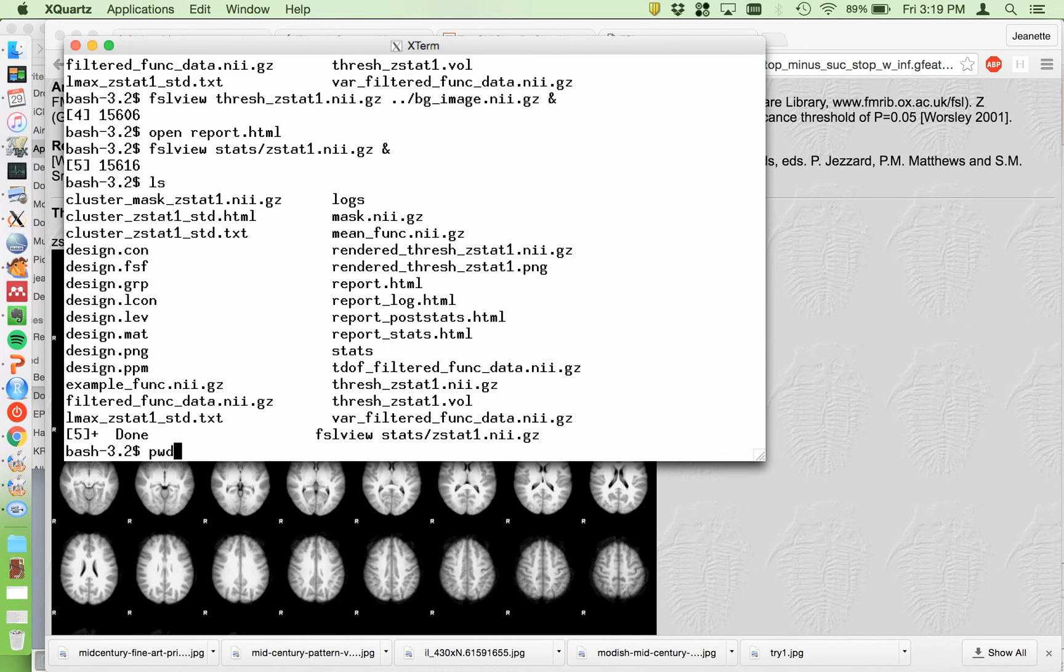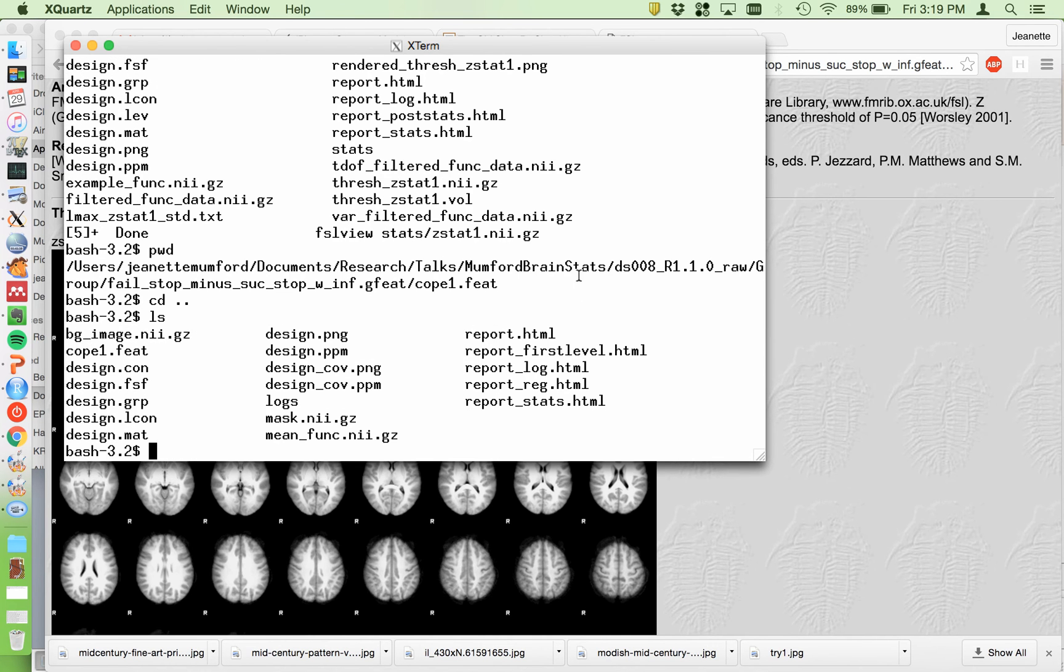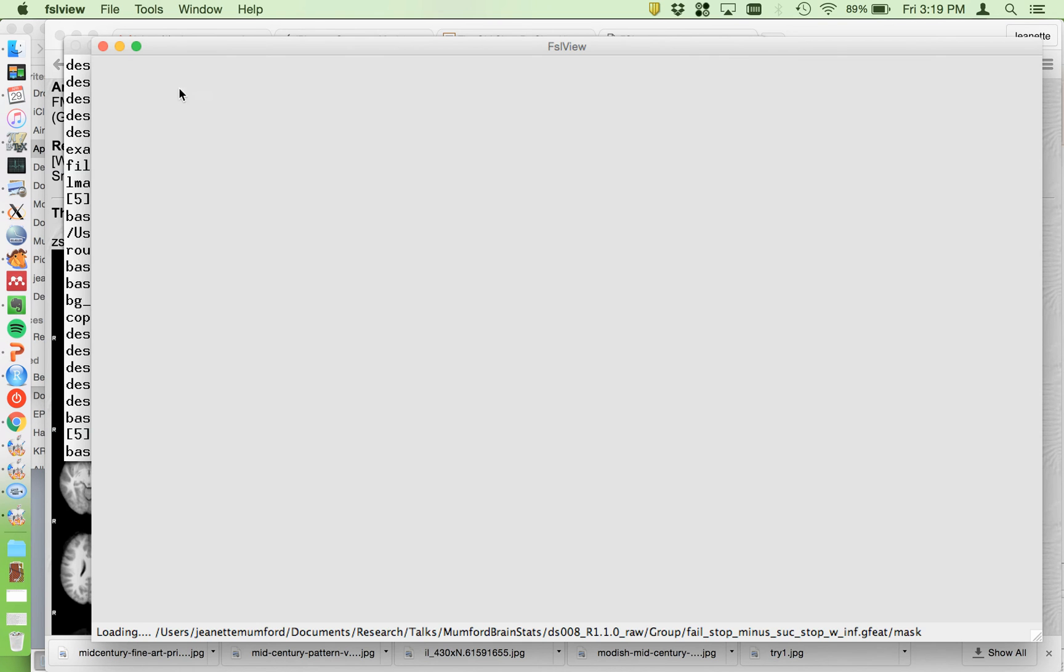Alright, the main directory looks like this, like all the other ones, and your mask file is here. So just do a quick look to make sure nothing outrageous is missing.